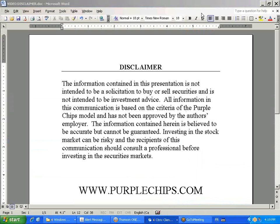First, the disclaimer. The information contained in this presentation is not intended to be a solicitation to buy or sell securities and is not intended to be investment advice. All information in this communication is based on the criteria of the Purple Chips model and has not been approved by the author's employer. The information contained herein is believed to be accurate but cannot be guaranteed. Investing in the stock market can be risky and recipients of this communication should consult a professional before investing in the securities market.